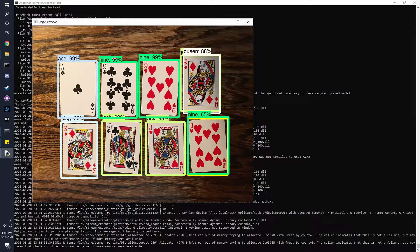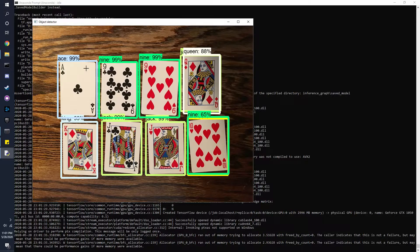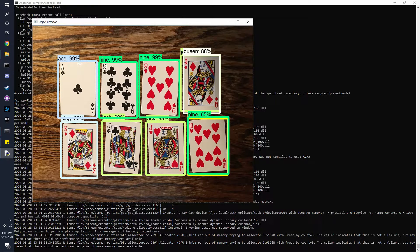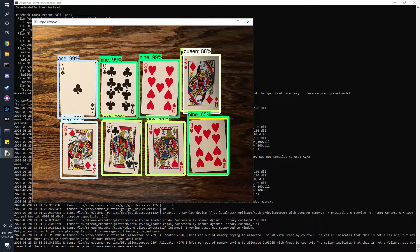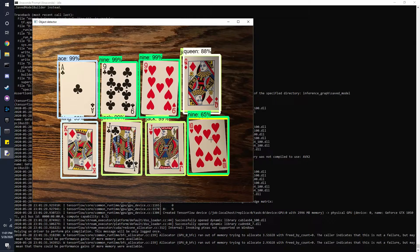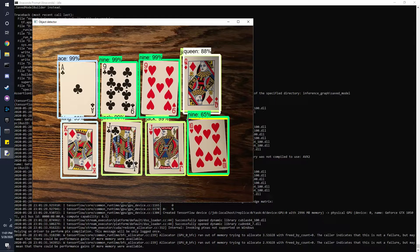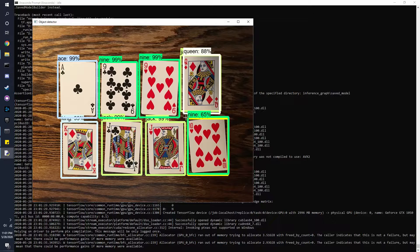All right, so now it puts boxes around here and shows you what this is. This was an ace, this was a nine, this was a queen, king, jack, jack, but here it said it was a nine. So it works pretty accurately.